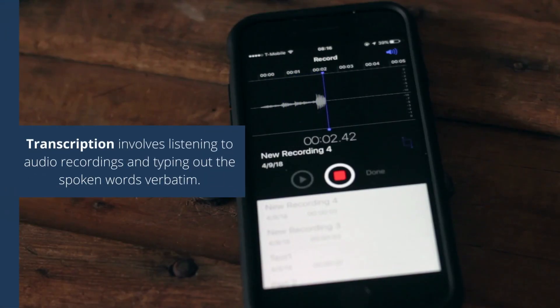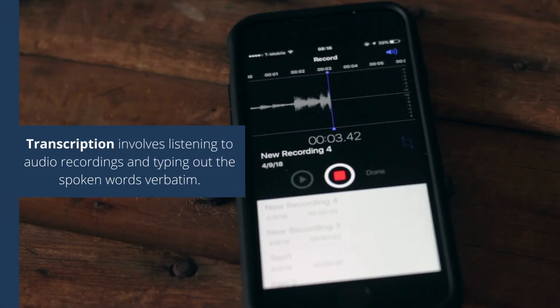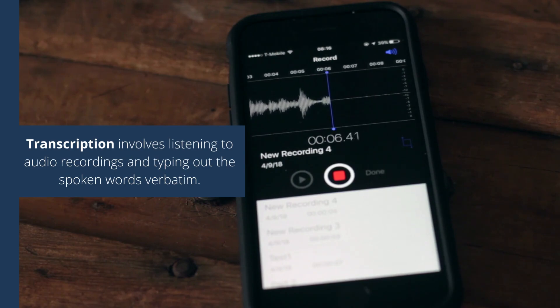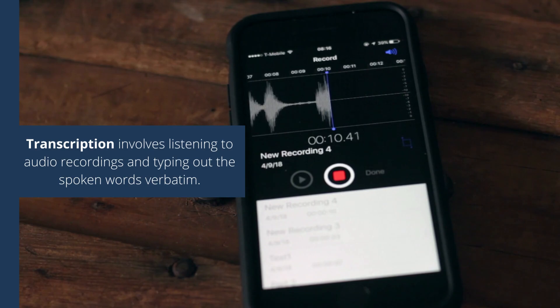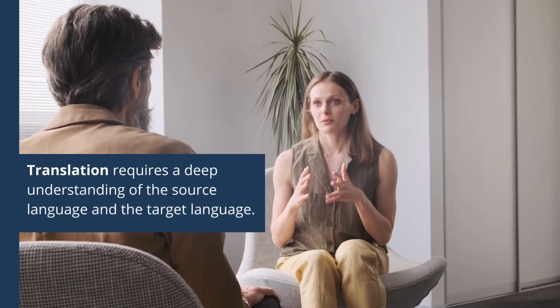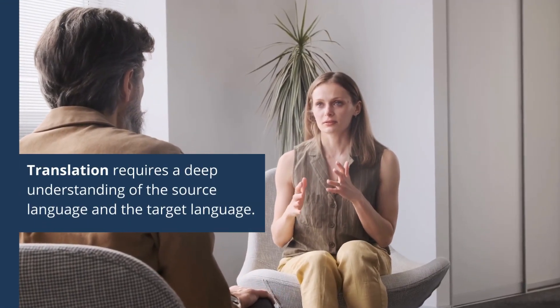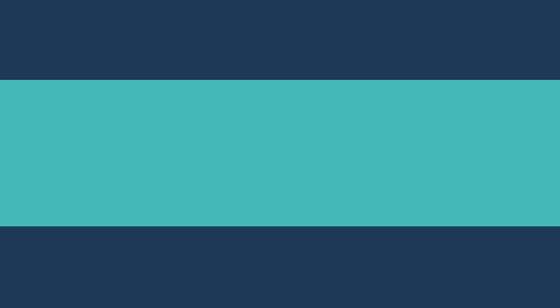Process: Transcription involves listening to audio recordings and typing out the spoken words verbatim. It focuses on capturing the exact words and may include elements like punctuation and formatting. Translation requires a deep understanding of the source and target language, involving not only changing words but also ensuring that the intended meaning, cultural nuances, and context are accurately conveyed.